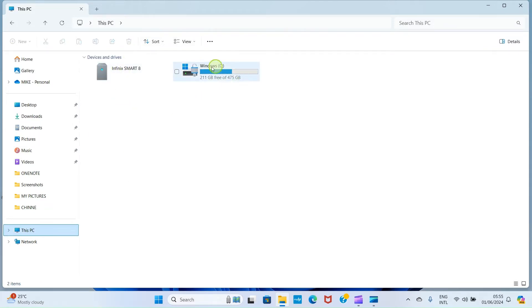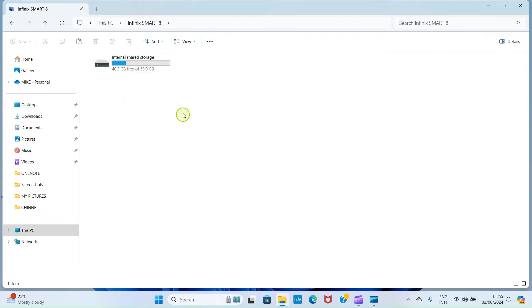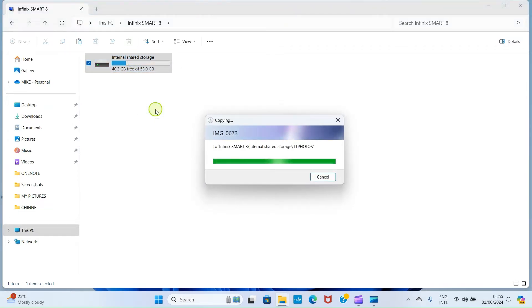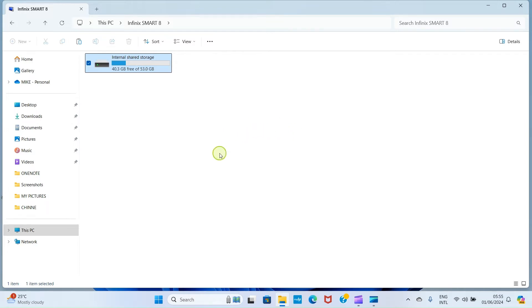Then go to This PC on the left side. This displays all the storage available on your PC. You'll see the name of your smartphone — your Android phone. Double-click on it, then right-click and select the Paste option. The photos are now transferred to your Android device. Once you go to your phone's gallery or Photos app, you will see all these pictures there.